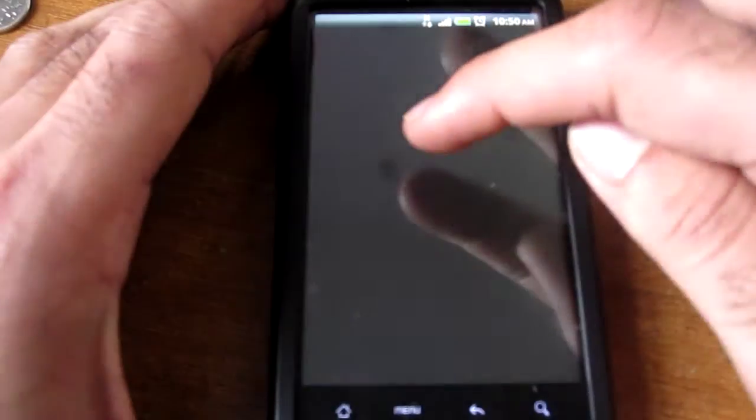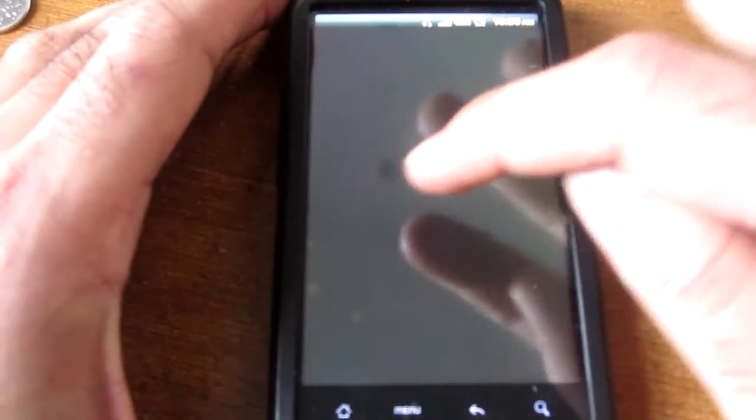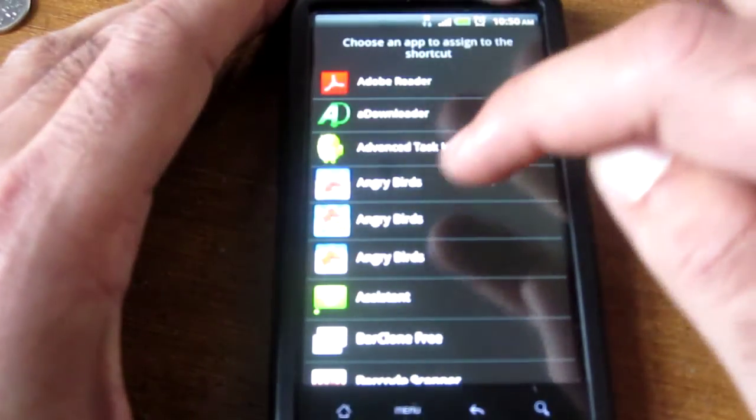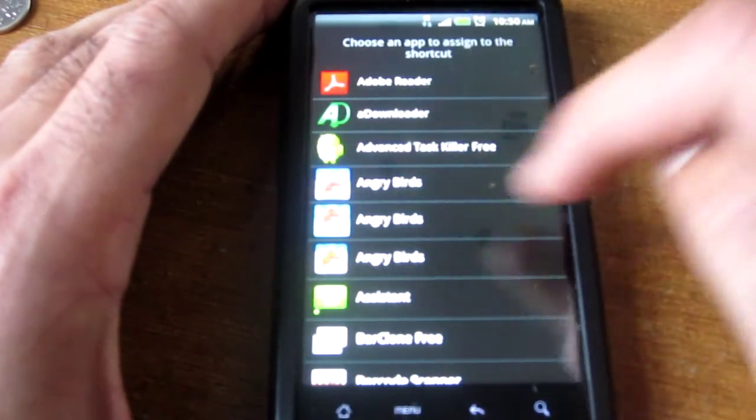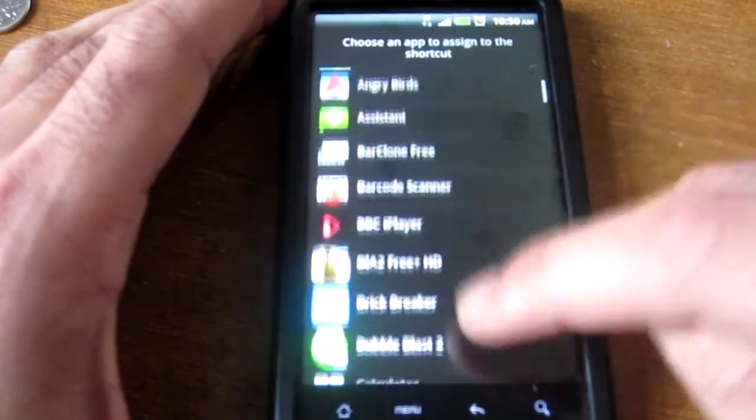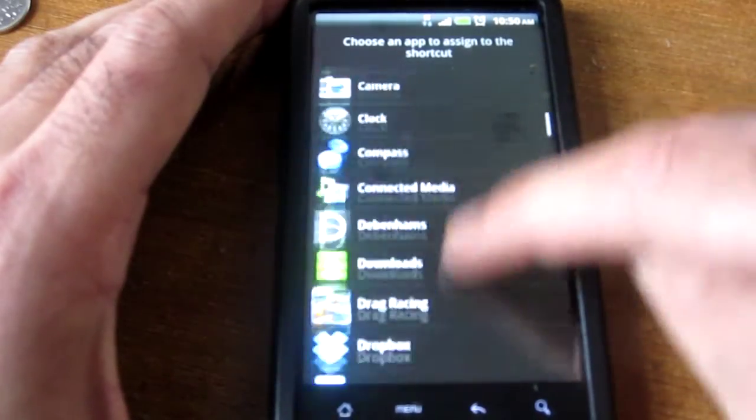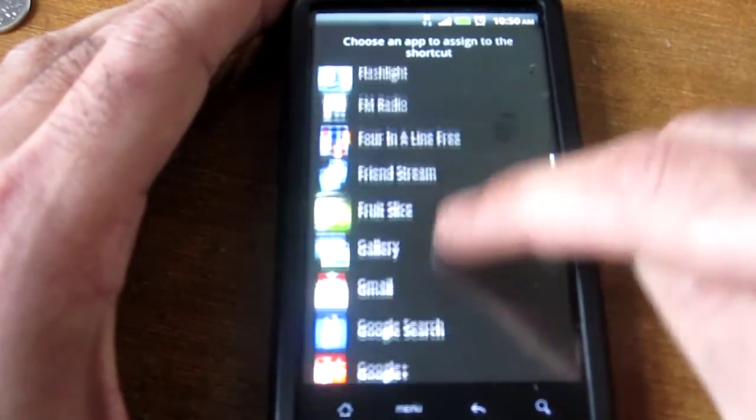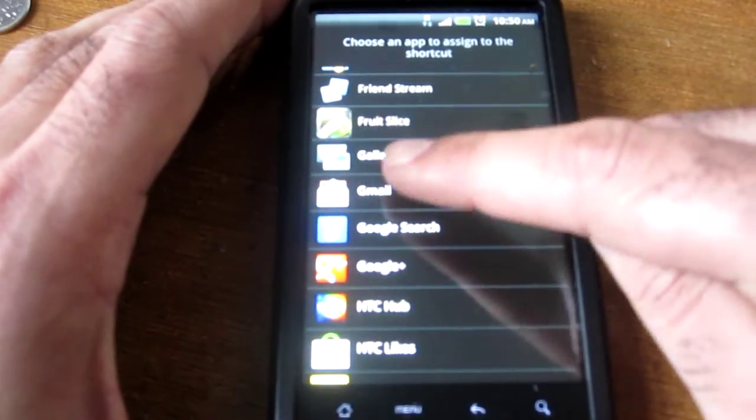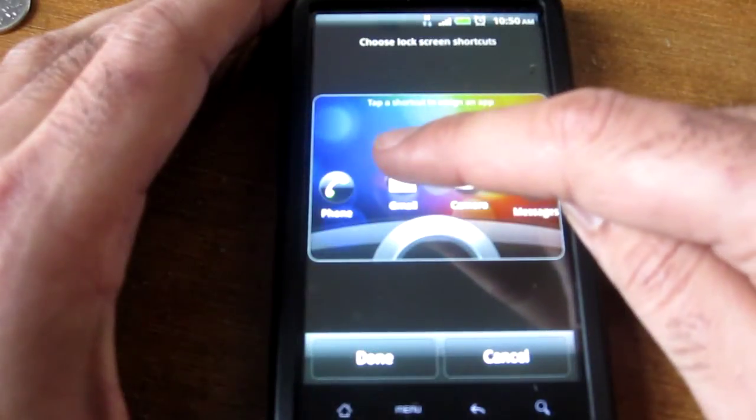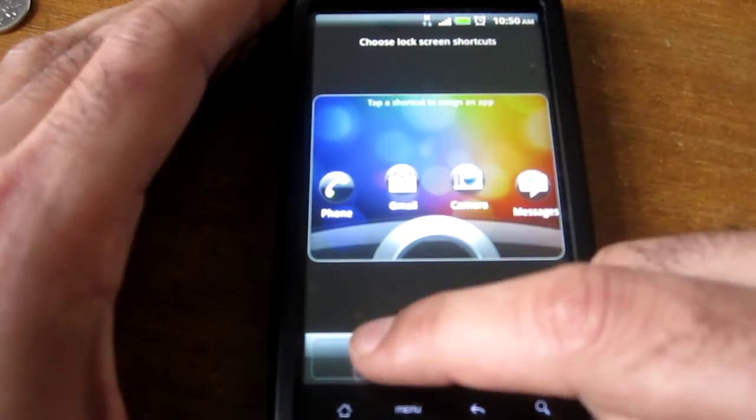And all you need to do is hit the Mail, whichever one you want to change, press that one. And I'm just going to find Gmail, and press Done.